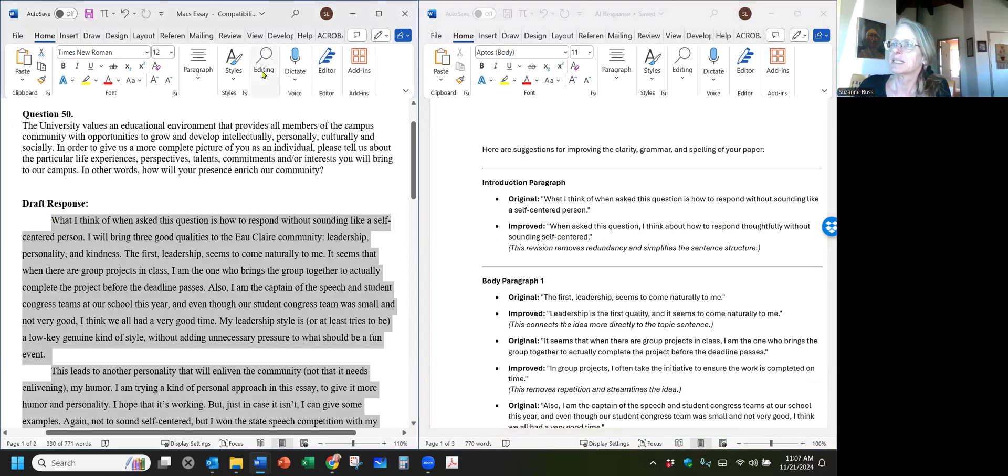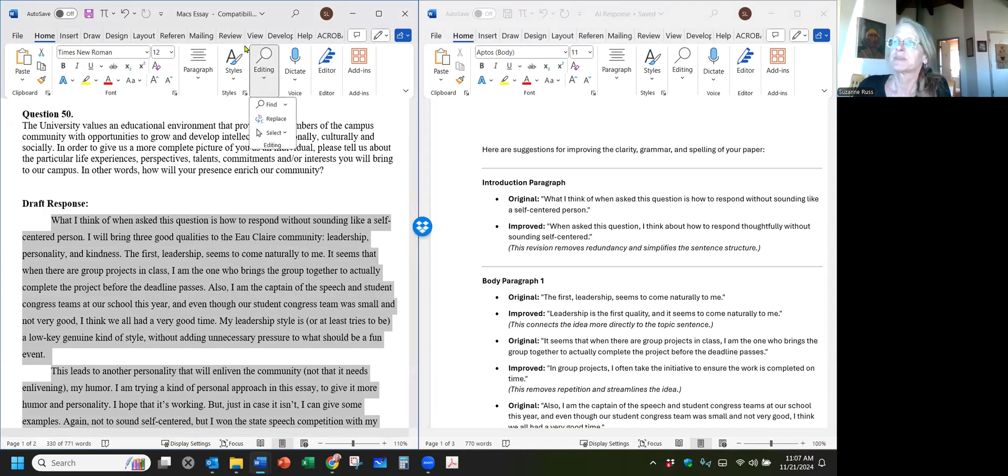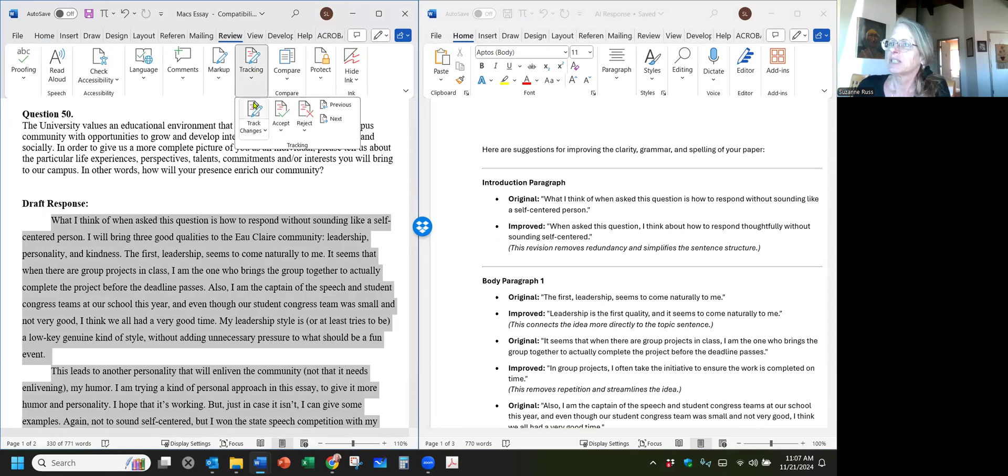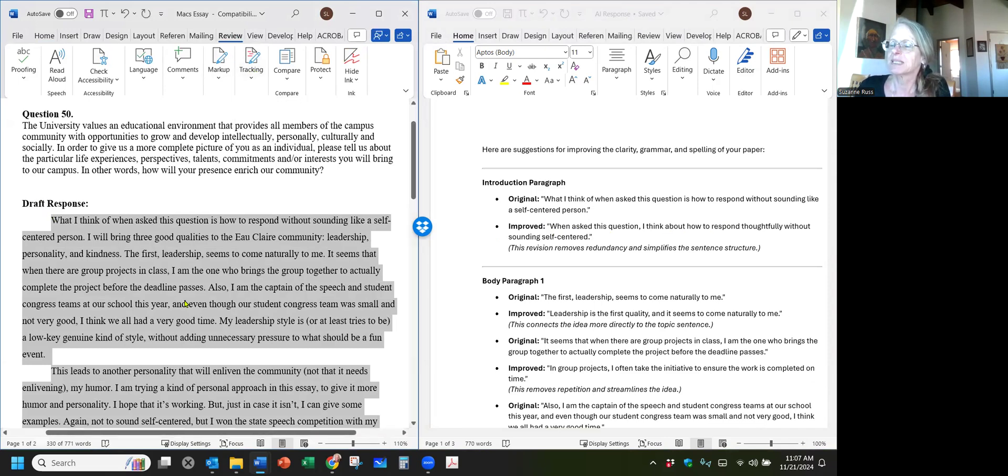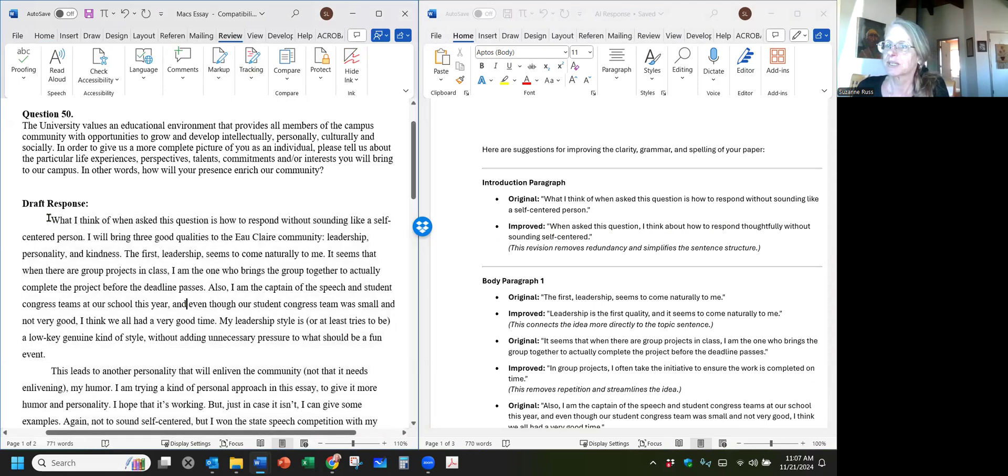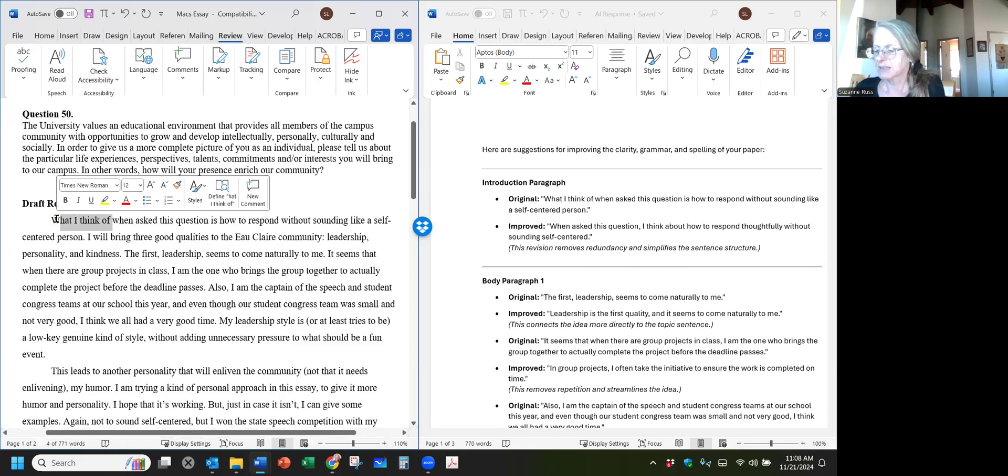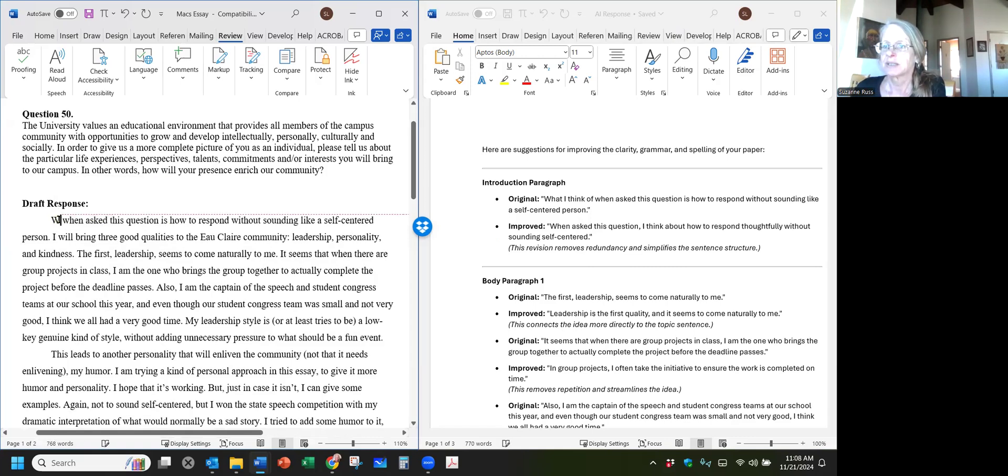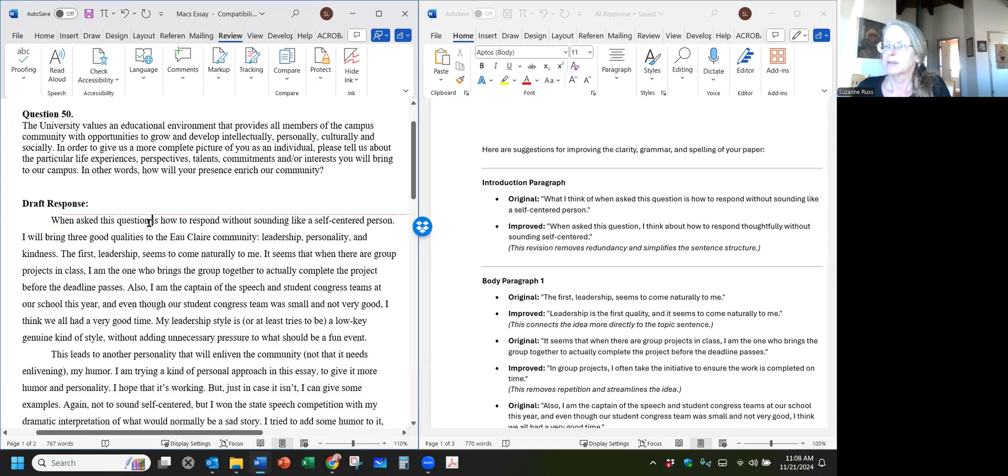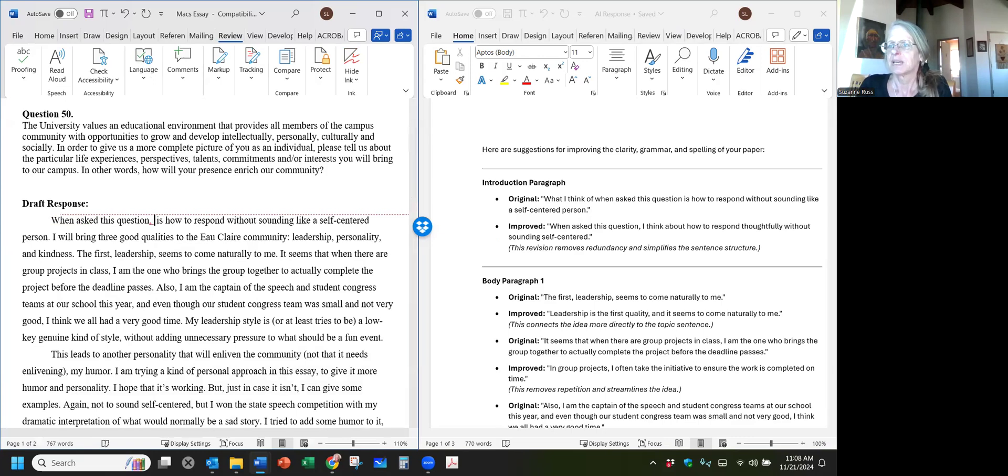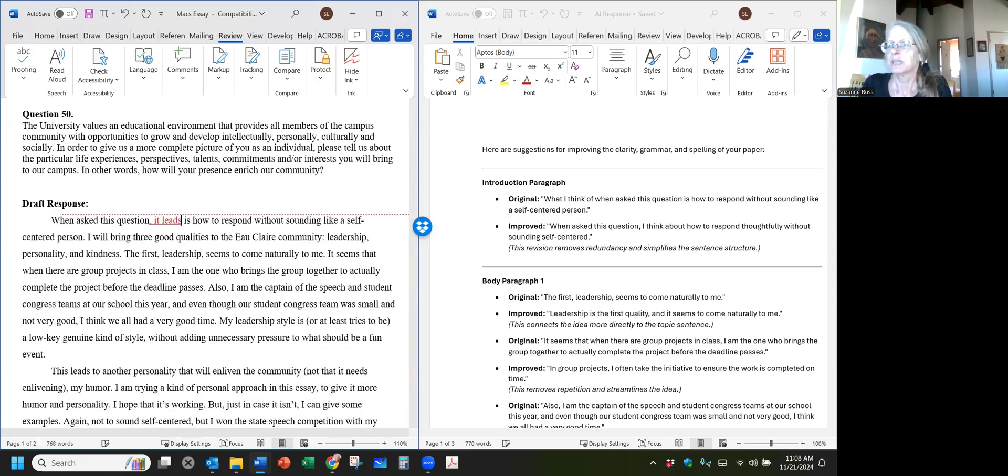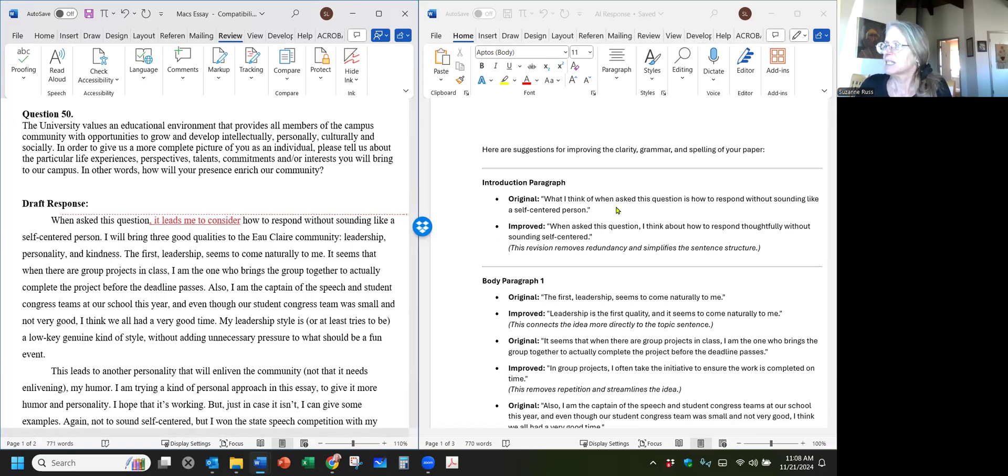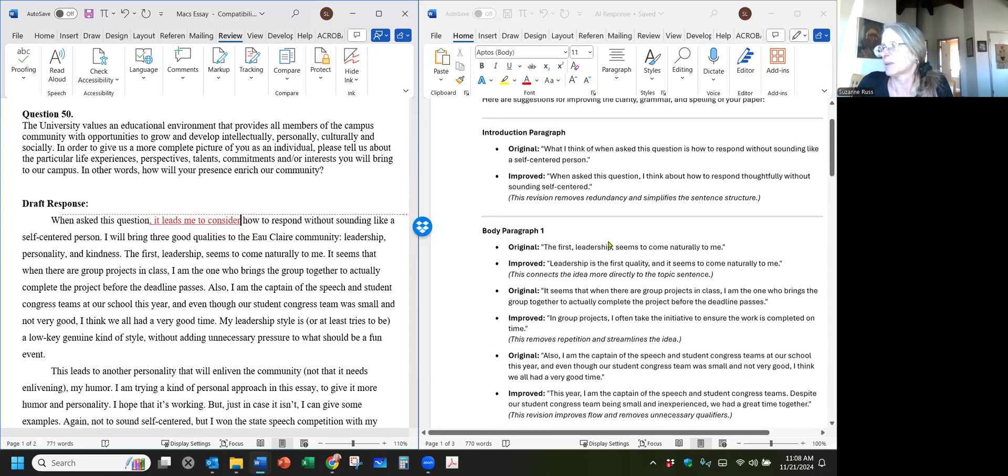You're going to go to your review menu and you're going to click on this tracking button and put track changes, because I need to see what it is you're actually doing. Now I think when asked this question sounds better than this longer phrase. So all they're saying is let's get rid of this. So let's delete that. I can live with that change. When asked this question. I like the rest of this too. I think about how to respond. I'm going to say, I don't like that exactly, so I'm going to write: It leads me to consider how to respond without sounding like a self-centered person. So you see, I've looked at what they said and I take some of it. I reject some of it.